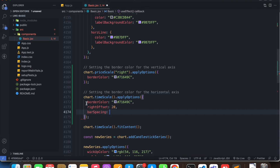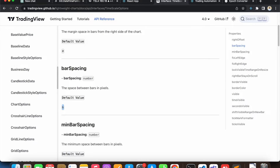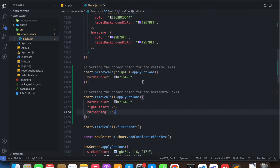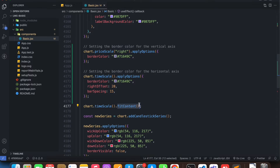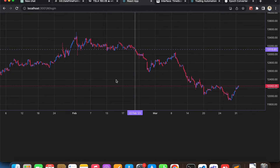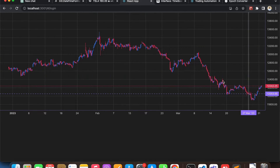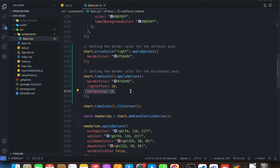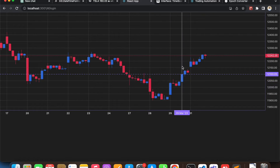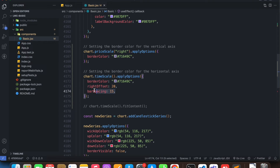Let's give barSpacing something bigger — say 15. We can see no changes at all. Why is that? It's because we've already specified a method called fitContent, which makes the chart 100% stretch from left to right. That's why this change isn't taking effect. If I comment that out, then I can see the new changes — we have a bar spacing of 15 now.